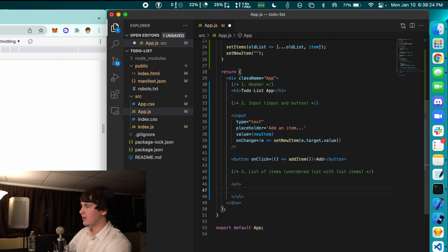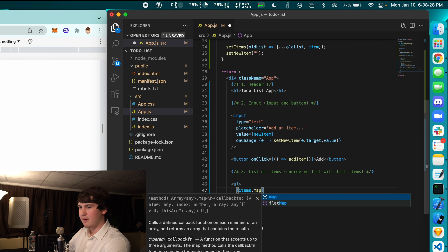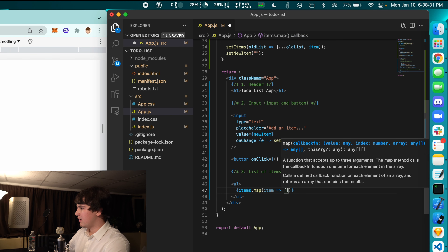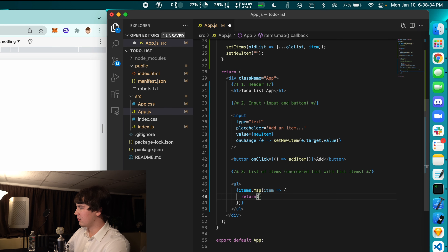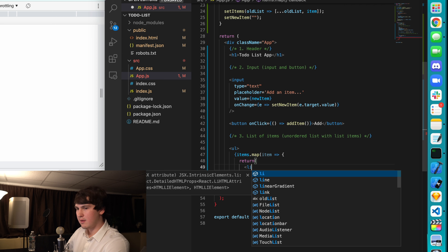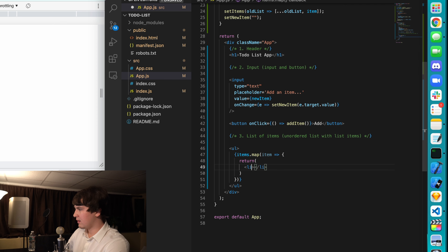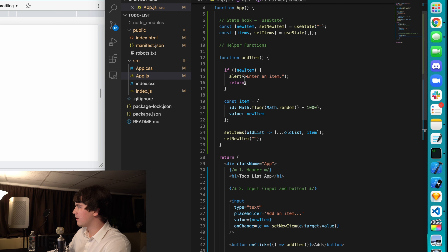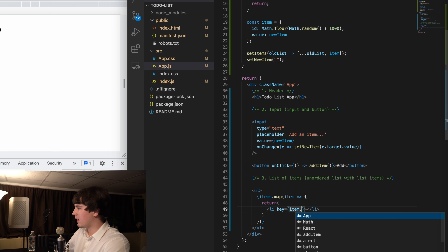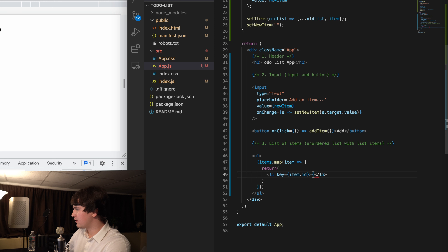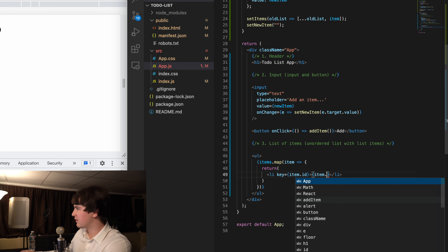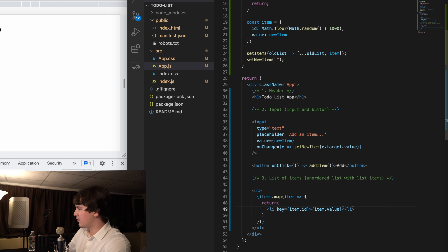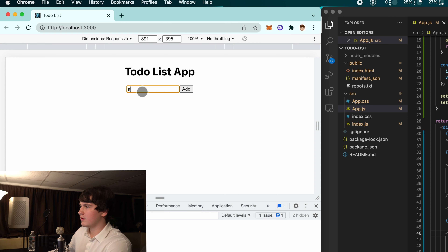Let's go down to our unordered list. Inside of here we're going to map over all items, get each item and return a list item element. The key is going to be item.id, and inside it we'll display item.value. Let's take a look — we type 'do a', 's', 'd' and there are our items inside the unordered list.